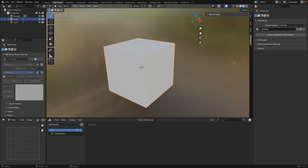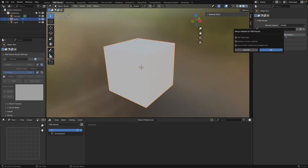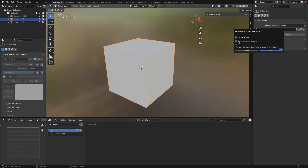I'm going to set up my material, and this is basically what you're going to do every single time you create a new material using PBR Painter. You have a couple of options: you can set a fake user, which keeps the material saved even when it's not assigned to a mesh. You can also back up the current material, and finally you can choose to use your existing material as the background, which acts as a background layer that you then build upon within PBR Painter.